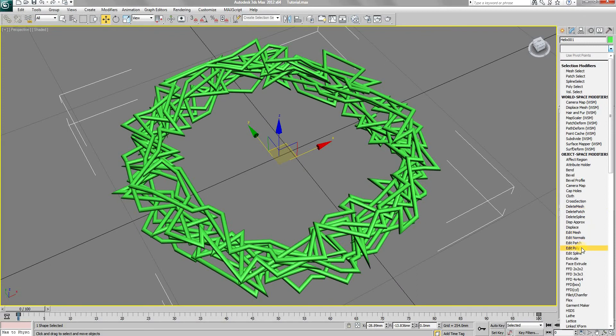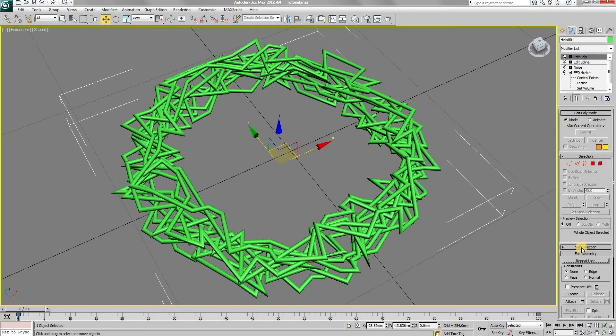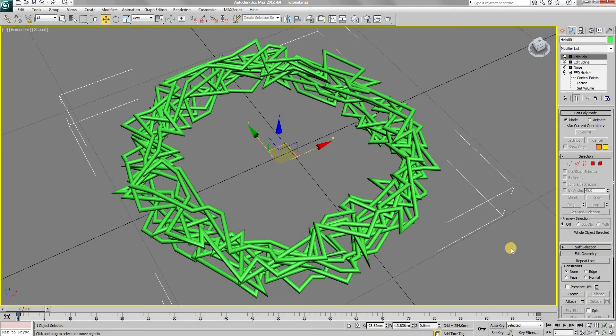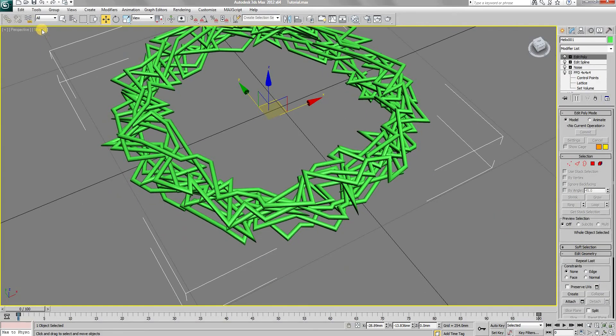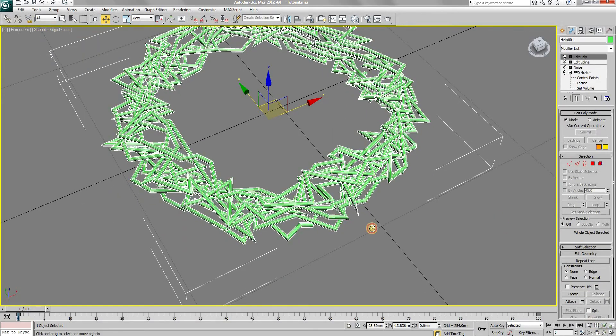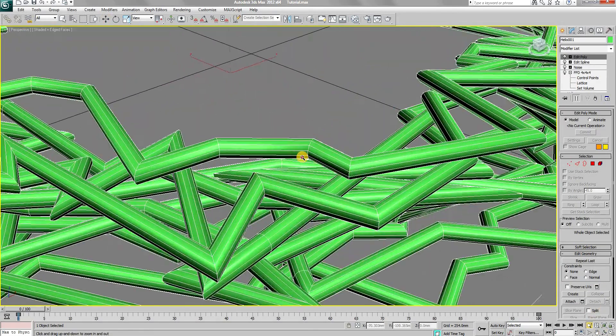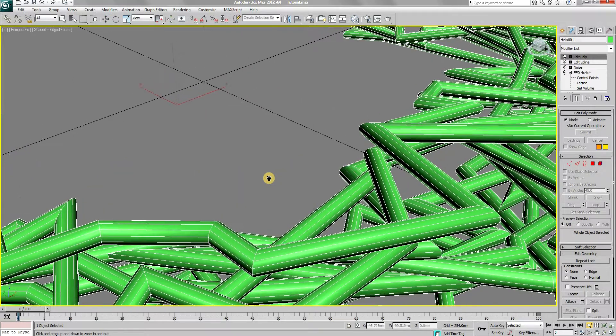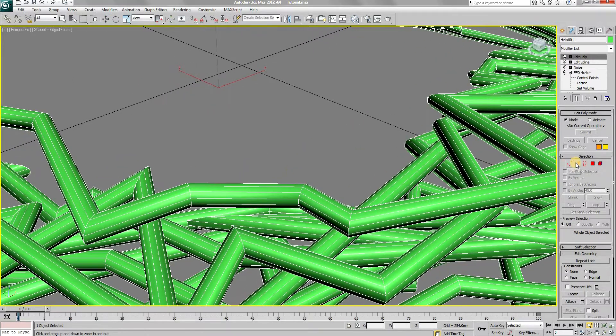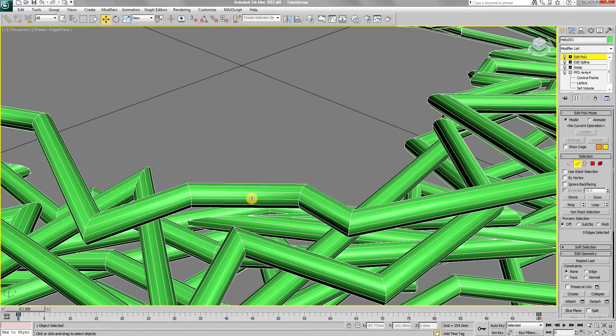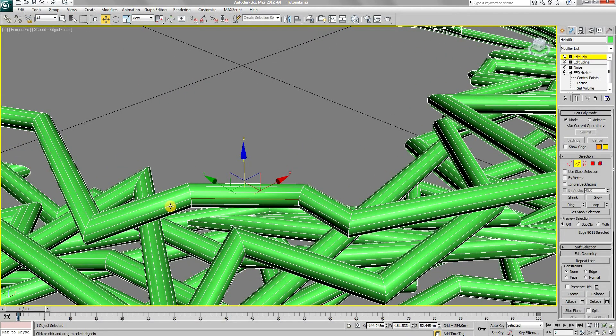After this, apply an edit poly modifier. Choose edge selection type and after holding down CTRL plus SHIFT, select two adjacent edges. This will select a line of edges.